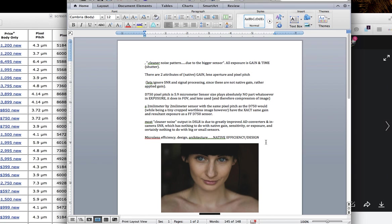I'm not talking about ISO here because ISO has nothing to do with sensitivity, has nothing to do with exposure, has nothing to do with light itself. It has to do with applied gain. So let's ignore signal, the noise ratio and signal processing right now. Now the D750 has a pixel pitch of 5.9 micrometers. Hold on a second, I'll make it really simple. Just bear with me for a second.